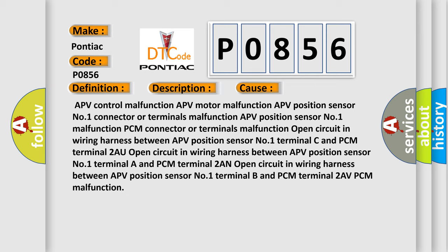APV position sensor number one terminal A and PCM terminal 2AN, open circuit in wiring harness between APV position sensor number one terminal B and PCM terminal 2AV, PCM malfunction.